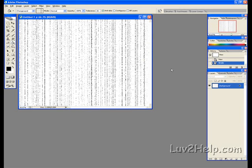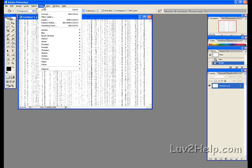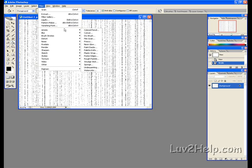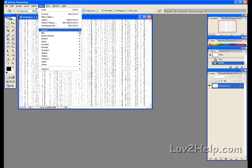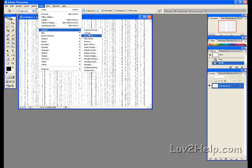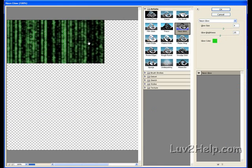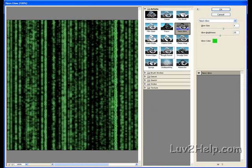Now we need to add some color. Go to Filter, Artistic, Neon Glow. Click on Glow Color.